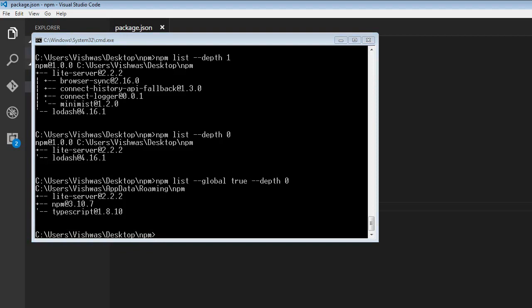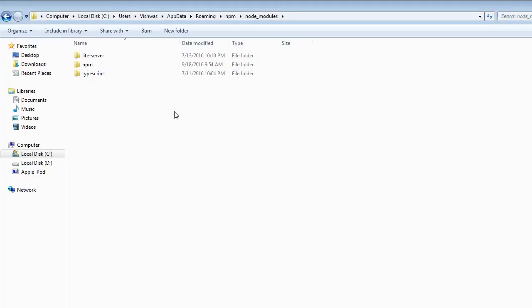So if I go over to this particular folder: users, wishwas, appdata. This appdata is a hidden folder, and then within appdata, roaming, npm, and then this node modules folder again.